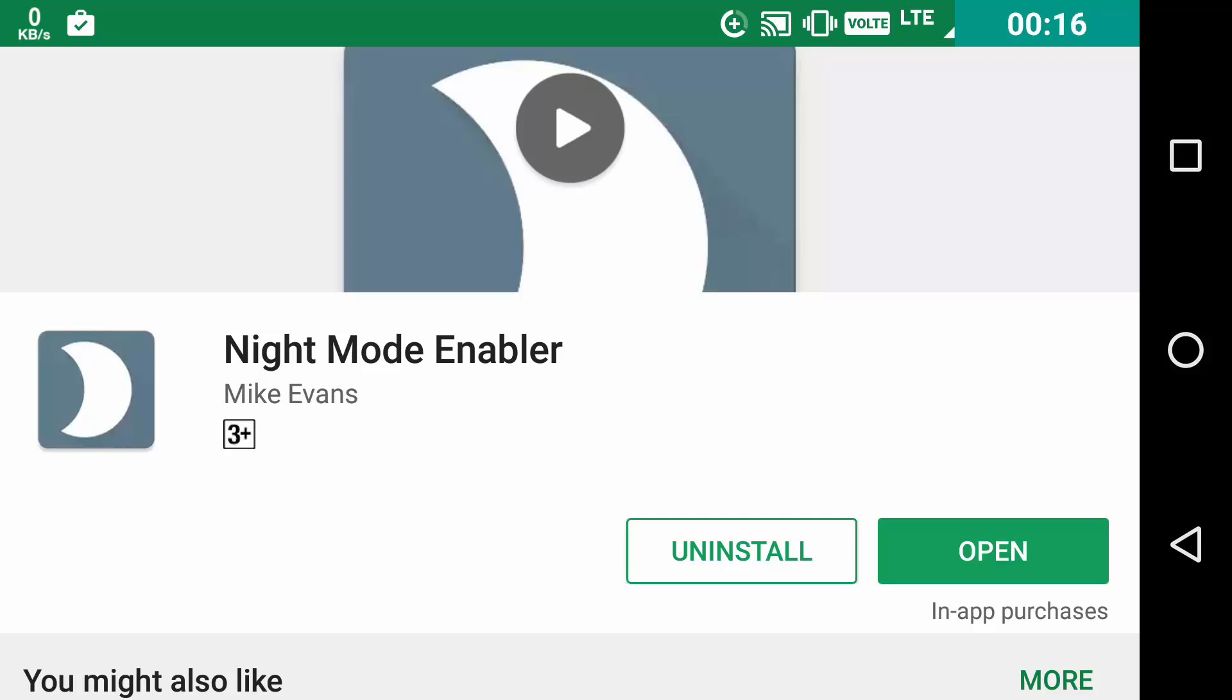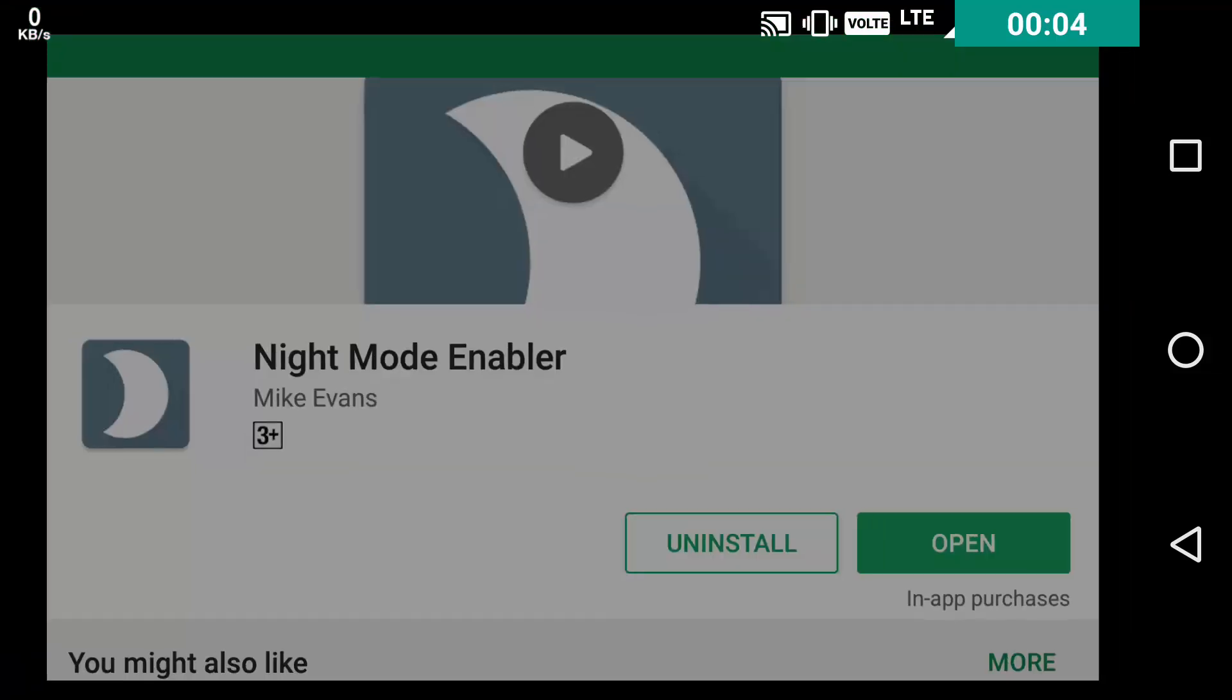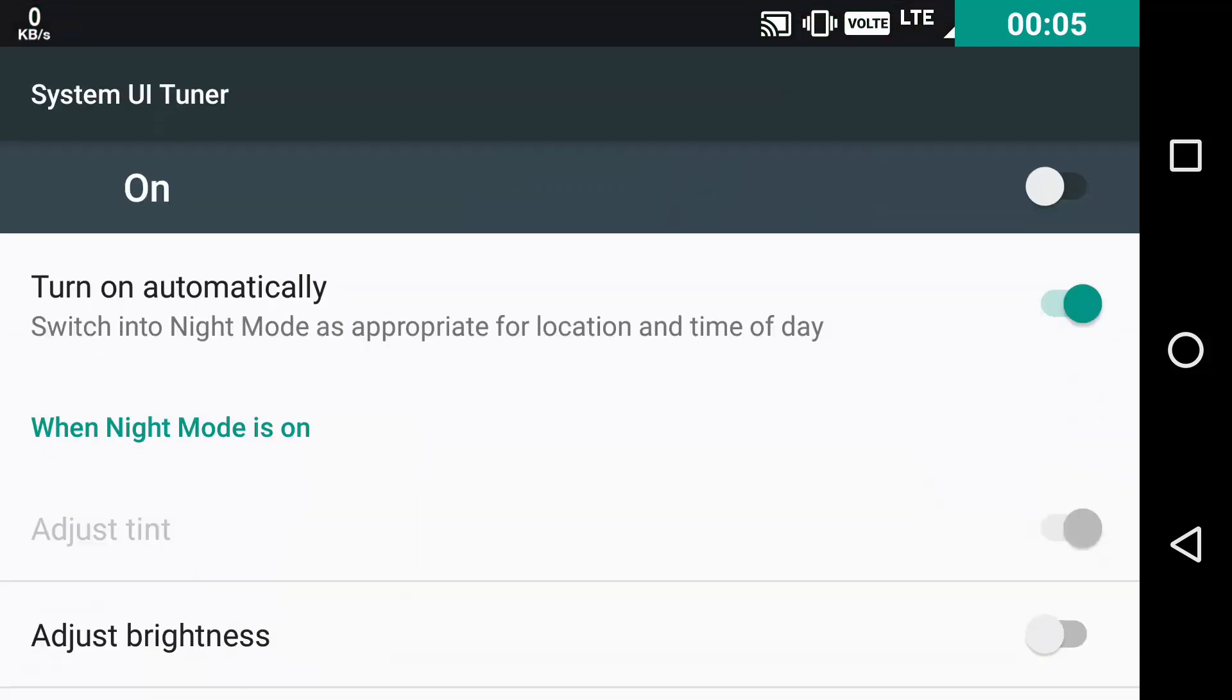As soon as you download it, once the downloading is done, just click on open and you will be taken to the System UI Tuner and hence to the Night Mode option.